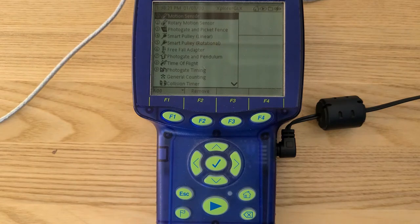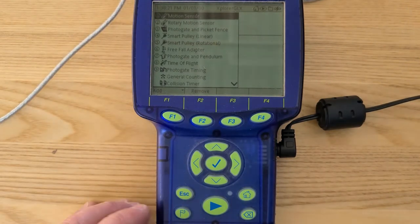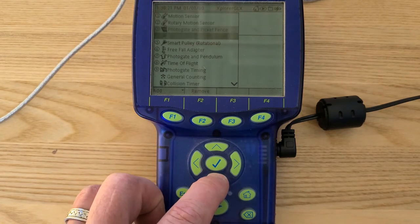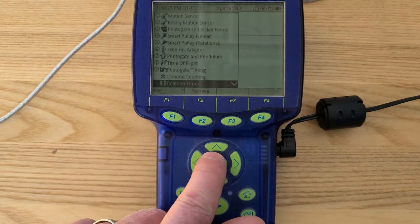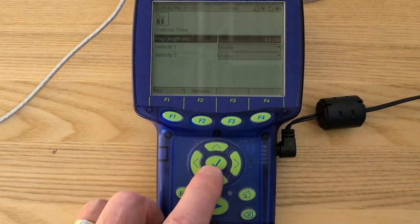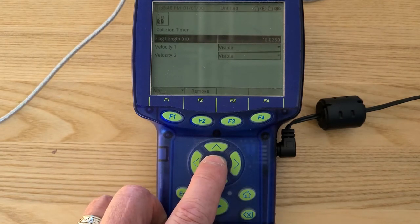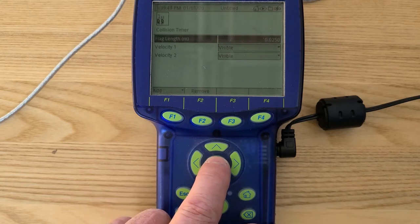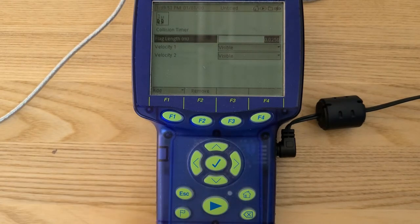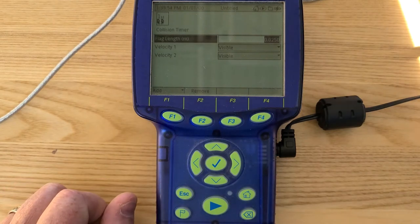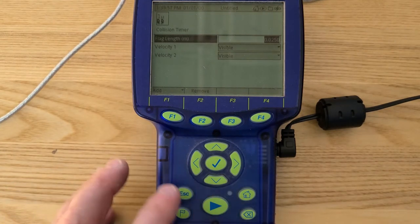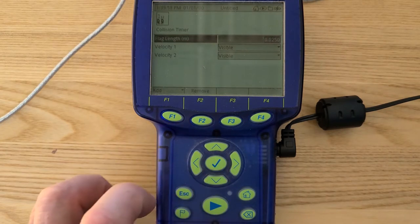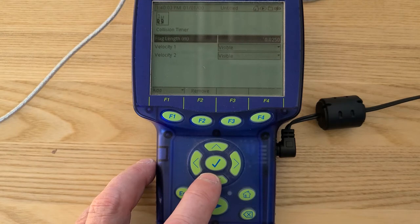Now that your GLX is powered up, we're going to follow the instructions in the labs. The first thing we need to do is scroll down and select collision timer and hit the check mark. We need to set our flag width in meters, so you hit the check mark on there and you can manually input it. I already have it input to 0.025 because that's 2.5 centimeters. Hit your check mark.